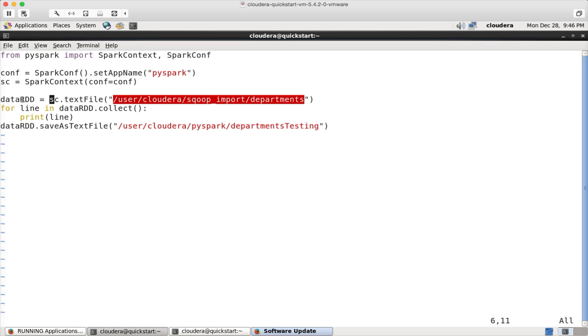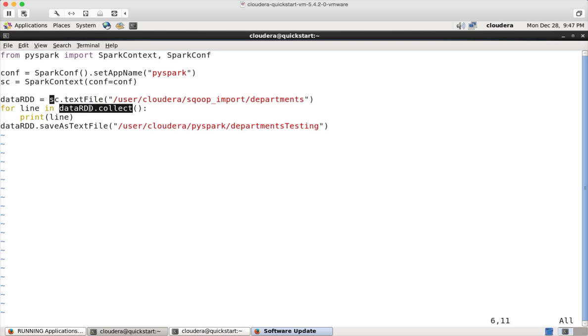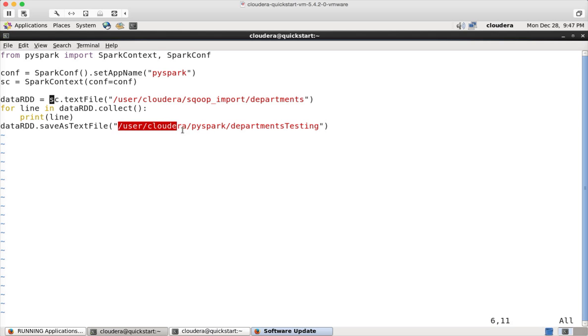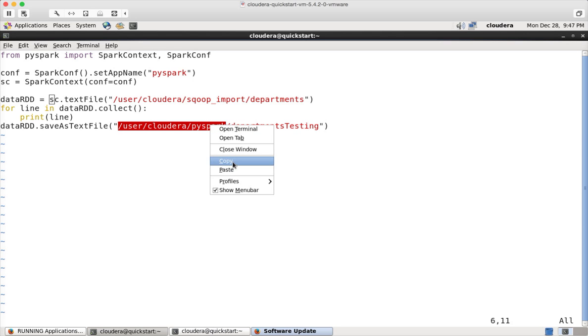Once you invoke the text file method as part of Spark context and assign it to dataRDD, now this dataRDD will become collection of the records or line data that is part of the files under this directory. And then as I have demonstrated earlier, I am just looping through the RDD and printing each line at a time. And also towards the end, I am actually saving it as text file into a different path. This is again a HDFS path. Before running this, you have to make sure that you have this directory.